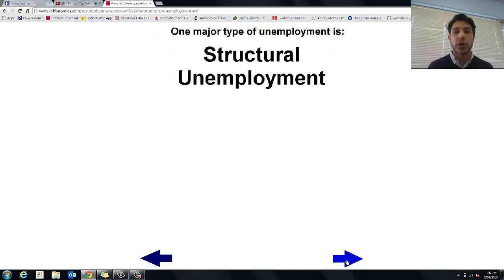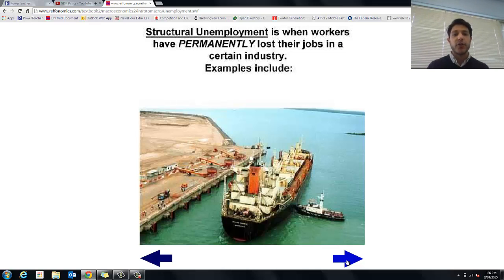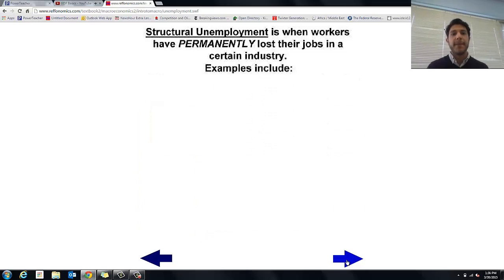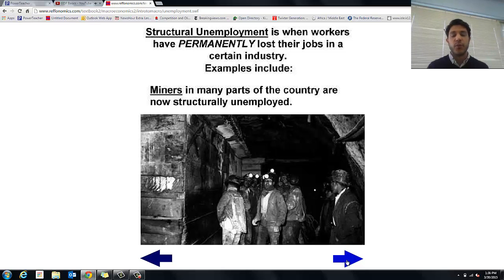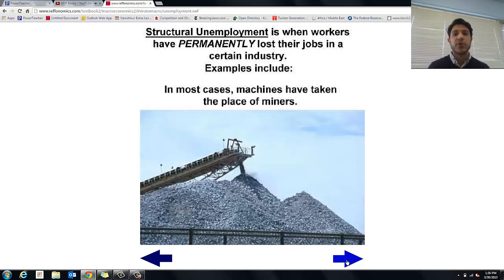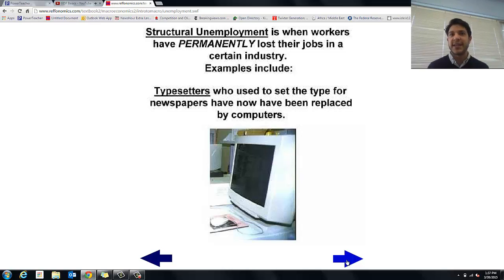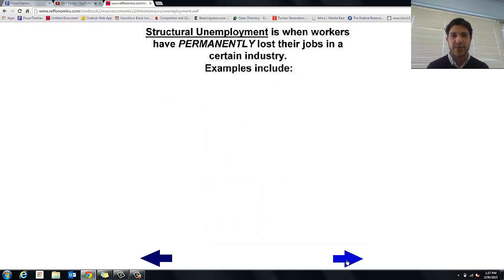One major type of unemployment is structural unemployment — when workers have permanently lost their jobs in a certain industry. This can include shipbuilders and miners, because we don't mine like we used to and we don't necessarily build our own ships anymore. That industry is just gone. Machines have largely taken over for miners, and typesetters — who used to set type for newspapers — have been replaced by computers. Technology has taken those jobs.